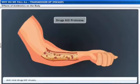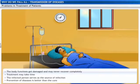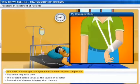Because of this reason, antibiotics for viruses are difficult to develop. In the case of protozoa, drugs that kill protozoa directly enter the body, but in doing so there are a lot of problems - body functions get damaged and may never recover completely. Treatment may take time, and the infected person serves as a source of transmission, so that person is taken to an isolated place. Prevention of disease is better than cure.